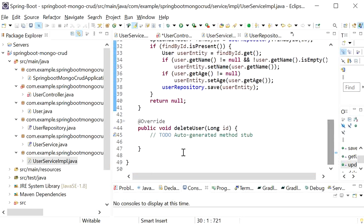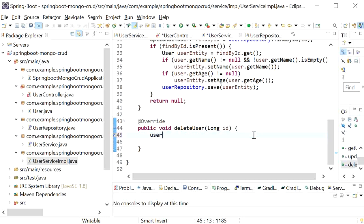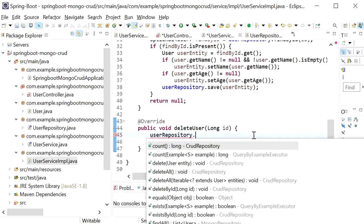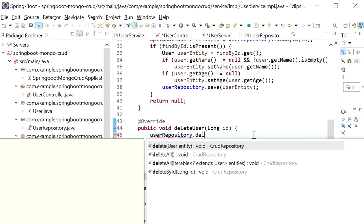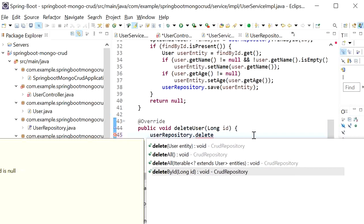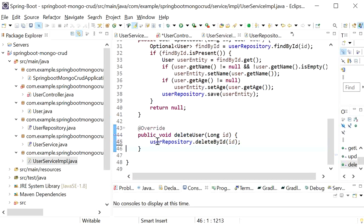To delete the user I'll call userRepository.deleteById() and pass the ID. This method does not return anything.